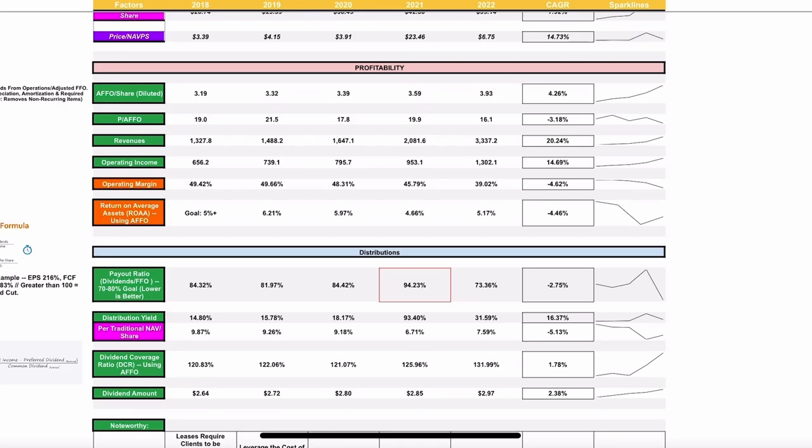On profitability, very good signs here. We have to use FFO, funds from operations, or AFFO, which is adjusted funds from operations. We're using that in place of earnings per share because earnings per share is inaccurate with an REIT. We see a nice 4.25% increase over five years with that AFFO. Our price per AFFO, nice and reasonable between 19 to 16. A nice 3% decrease over five years. That's what you want to see there.